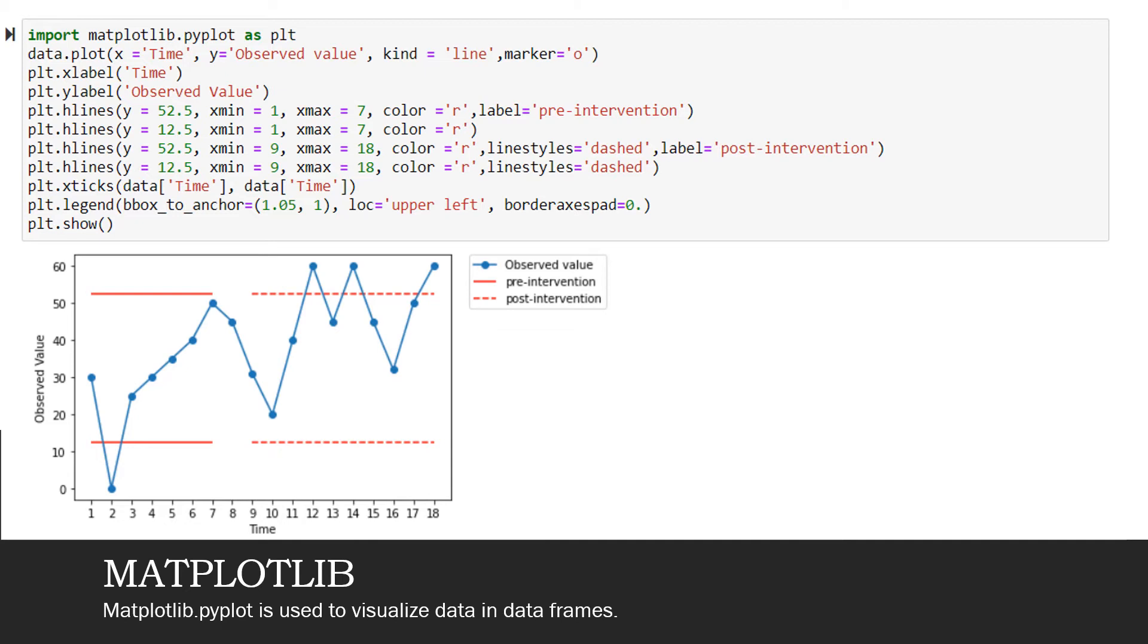So the next statement would be plotting the data in that specific data frame. So at first, I would say data, which is the name of the data frame, dot plot. On the x axis, I would need time. So I would mention the name of the column in single quotes. So since the name of the column is time, I would say x equals time, comma y equals observed value. Observed value is the name of the column in the data frame. And the type of chart I would need is a line chart. So I would say kind equals line. And the marker option would specify how you want to display the specific data points in your visualization chart. I would like them to be a thick circle instead of a small dot. So I would say marker equals, and in single quotes, I would say 'o', and then I would close the parentheses.